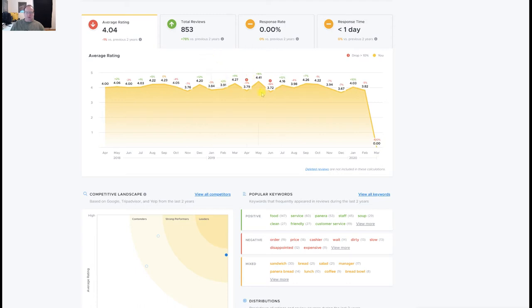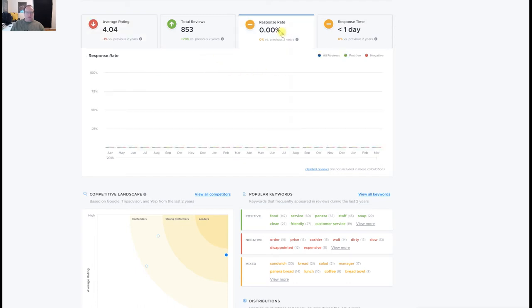But the thing I really want to point out is the response rate. They have not responded to a single review. Not one.